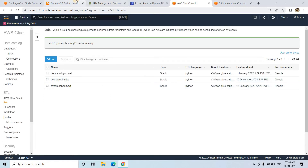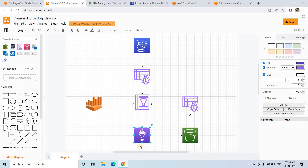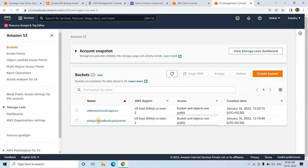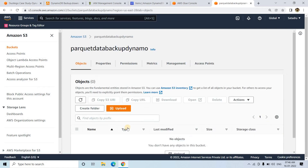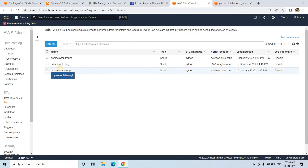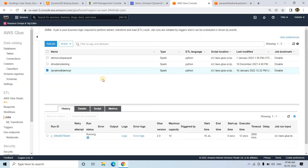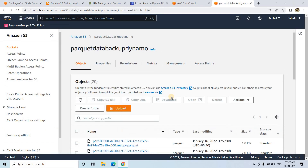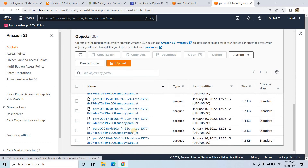The Glue job will write the data to S3 as Parquet. Currently no object is in the S3 bucket, but once the job execution completes, you will see the data in Parquet format at the S3 location. The job has now succeeded. If I refresh the S3 location, we got data — in Snappy-compressed Parquet format.